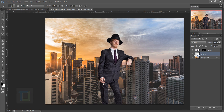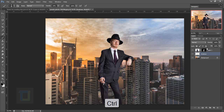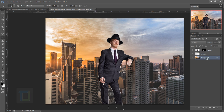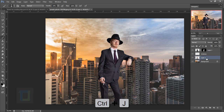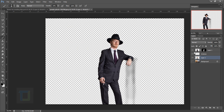That's looking pretty good. Let's rename this shadow layer so we don't get confused. Shadows are done. Now let's do some color matching. Hold Ctrl and click on the layer mask to get a selection of the model. Activate the background layer and press Ctrl+J to duplicate it.